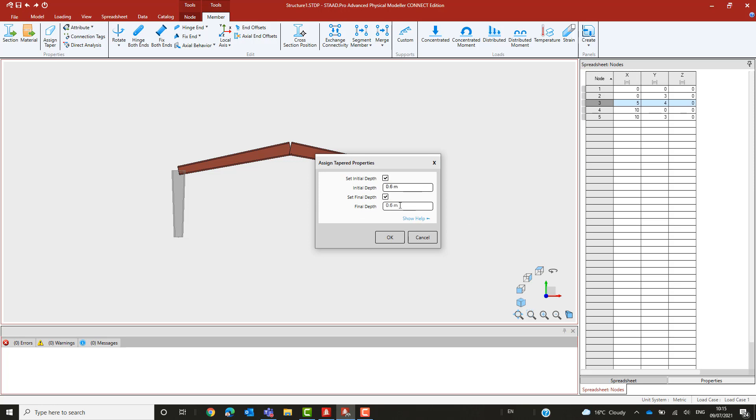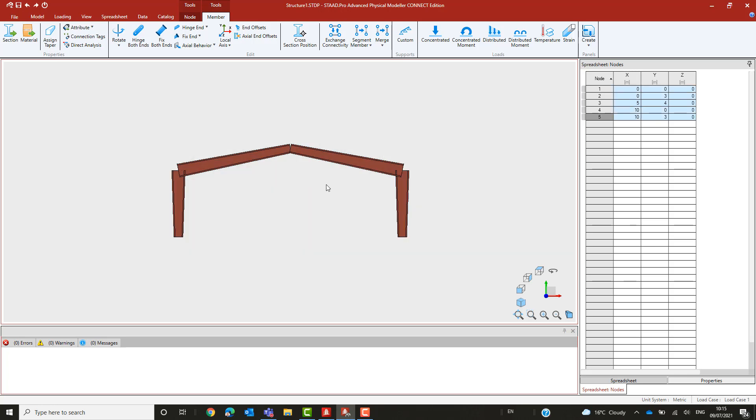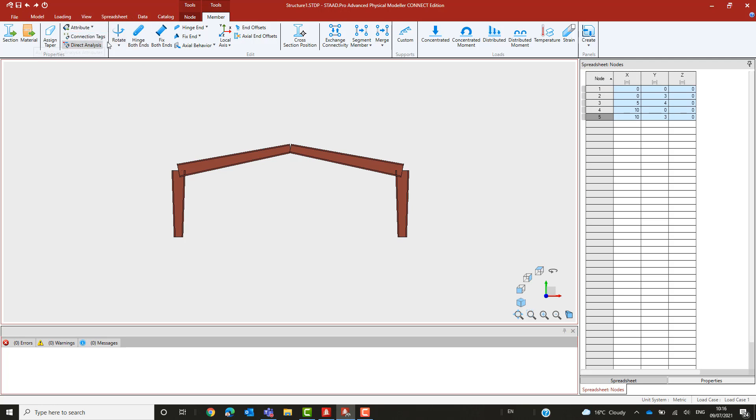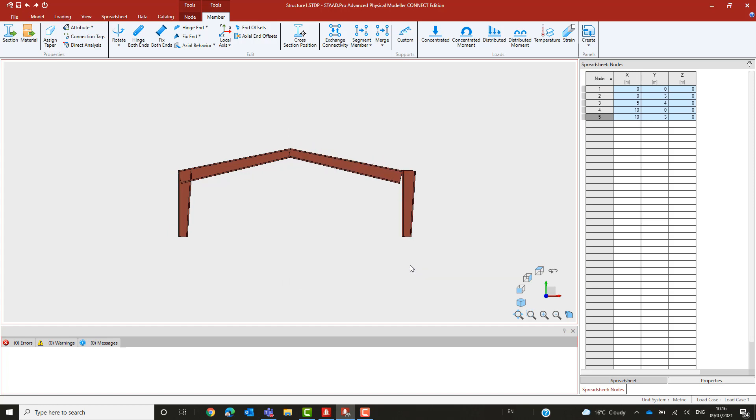The correction is made by selecting just the rafters and re-running the taper tool. This time, the start is set to 600mm and the end to 400mm. This now has the members with their tapers in the correct direction, but as mentioned earlier, the alignment is not the way we want it, as the default alignment is based on the centroid of the profile.